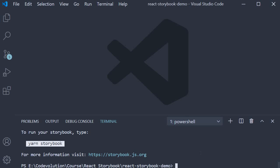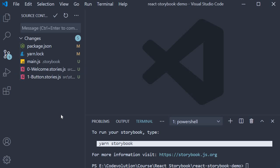The command detects that we are running a Create React App project and installs the necessary dependencies and creates new files. Let's take a look at the changes that were done.